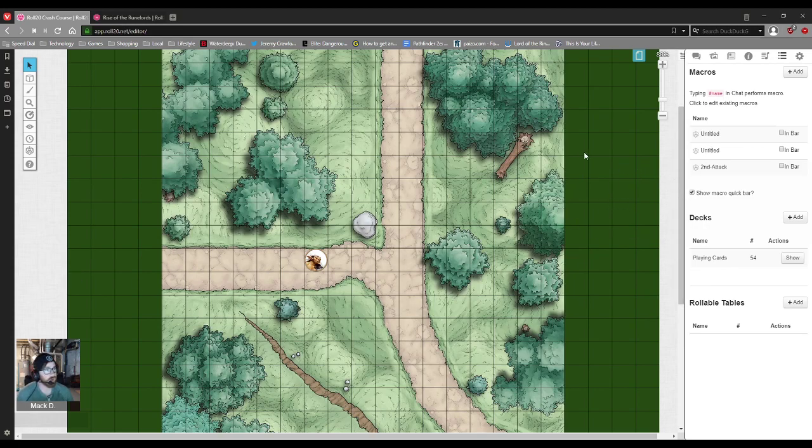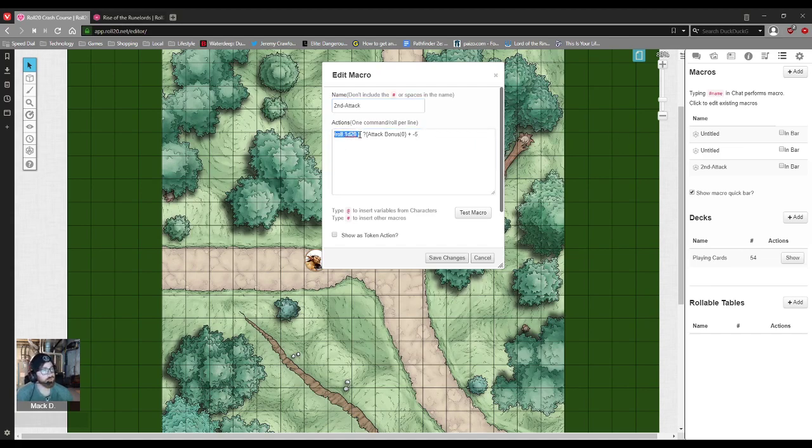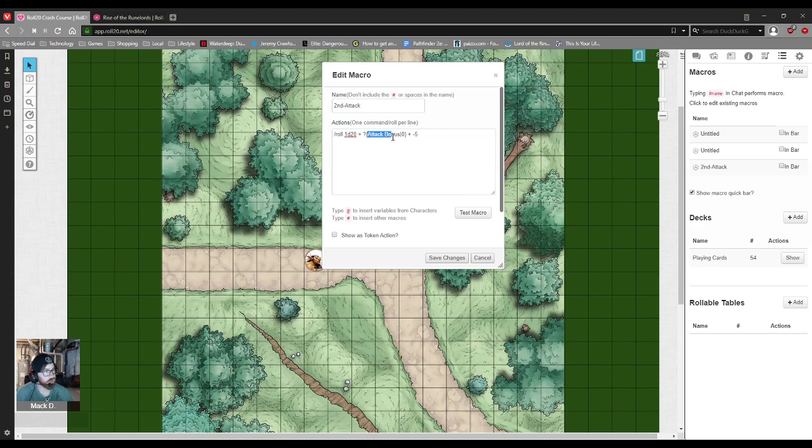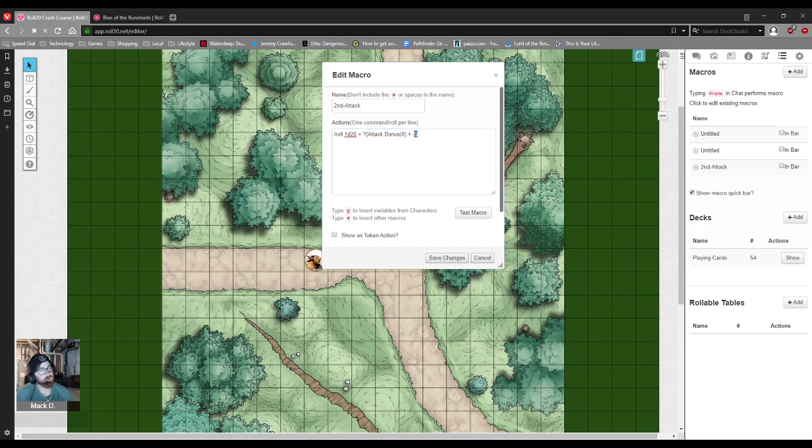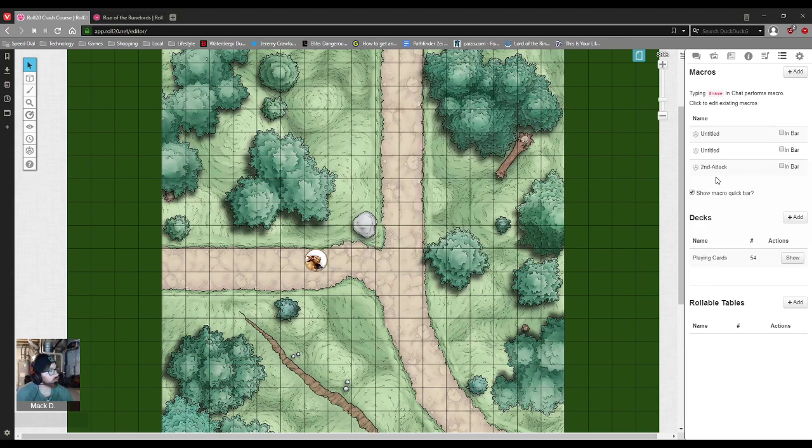So I've made a macro that I found, well I kind of found it. And so what this means is that you're going to roll a d20, you're going to add, and then this question mark means it's going to come up with a prompt. And the prompt is going to say attack bonus with a bracket and a bar of zero. And then at the end it's going to add negative 5. So in this menu when it pops up you're going to type in your bonus and then it'll do the calculation for you. So I'm going to put that in the bar.